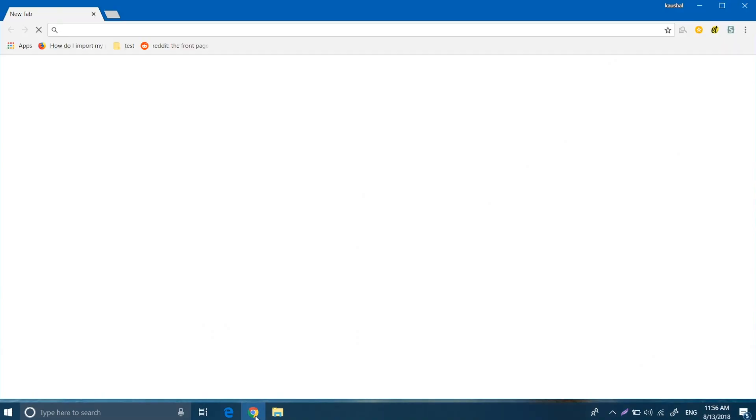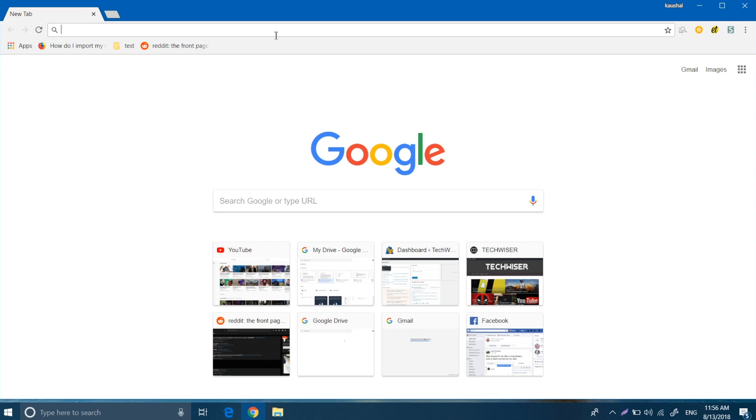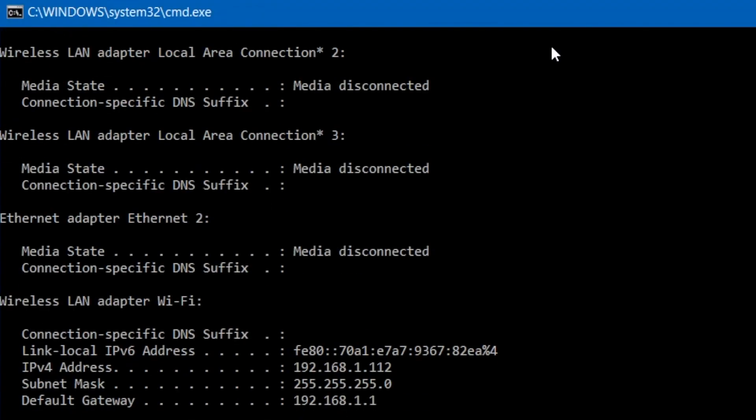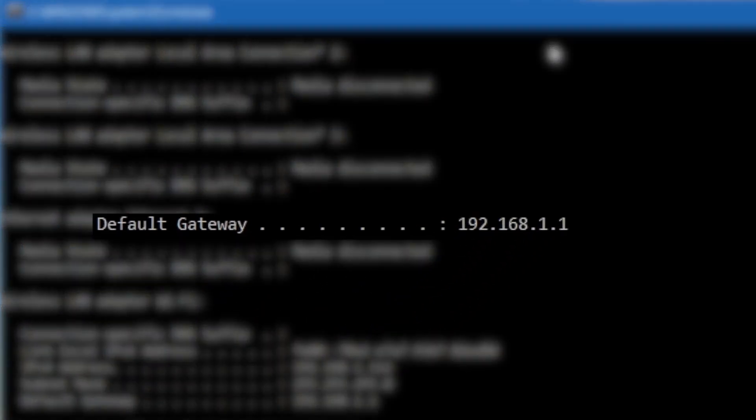First things first, to access your router, fire up the web browser on a device that's connected to your router and type in the router's IP address. If you don't know the IP address of your router, pull up the command prompt and type in ipconfig. The IP address that's listed as your default gateway.